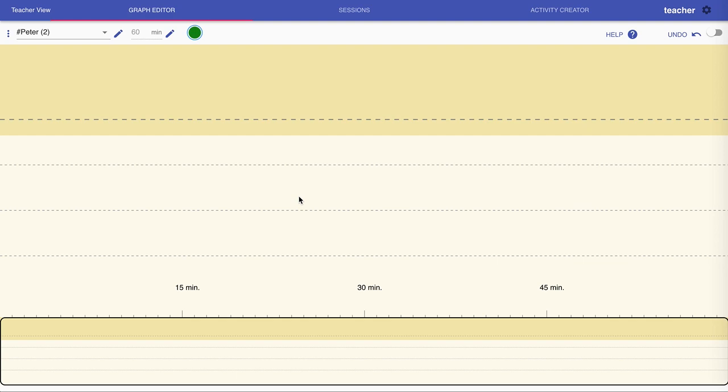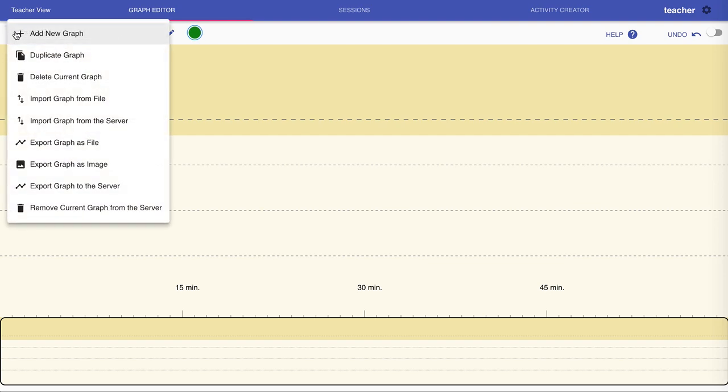In the graph editor, you can combine different types of activities and operators to create your learning scenario. First, we see here a menu that lets you add a new graph.